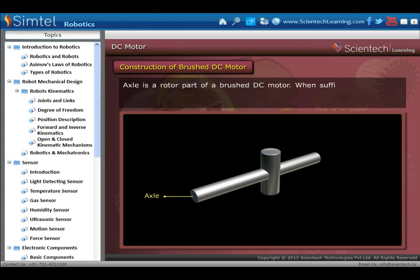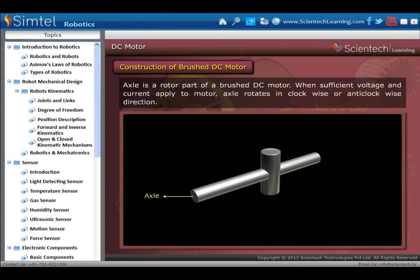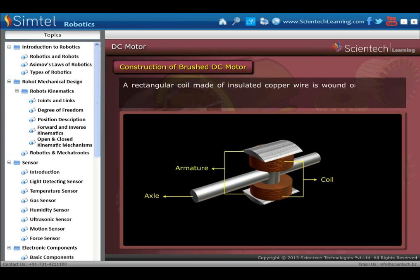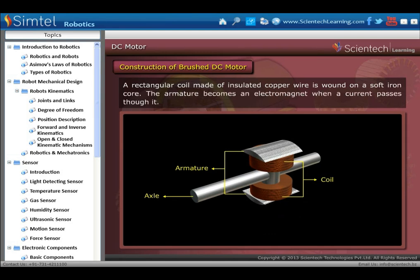First is the axle. The axle is a rotor part of a brushed DC motor. When sufficient voltage and current are applied to the motor, the axle rotates in clockwise or anti-clockwise direction. Next is the coil, which is mounted on an axle and placed between the cylindrical concave poles of a magnet. The rectangular coil is made of insulated copper wire wound on a soft iron core. The armature becomes an electromagnet when a current passes through it.